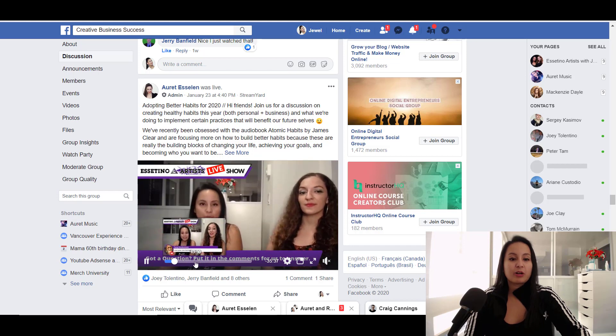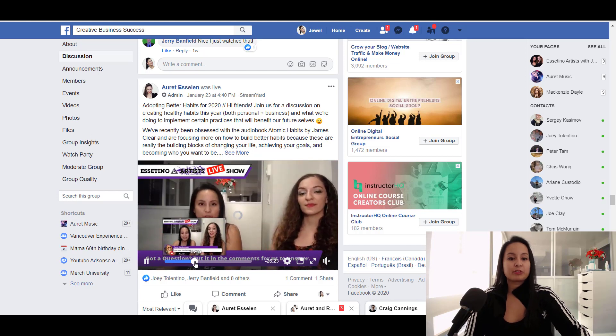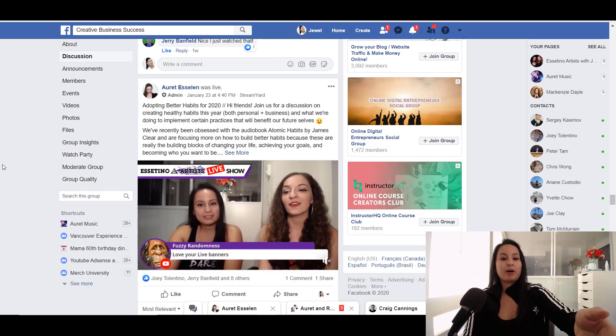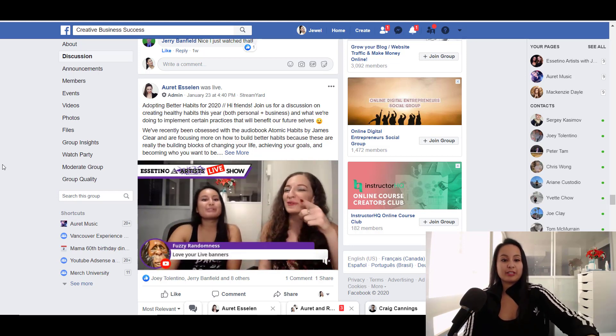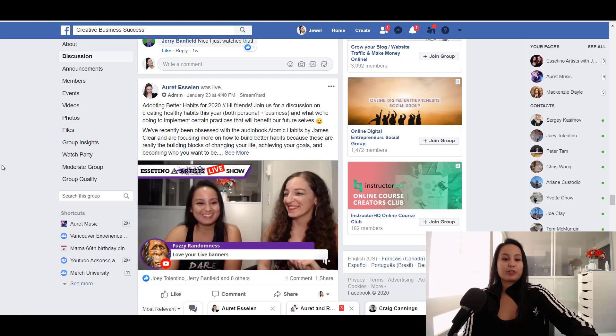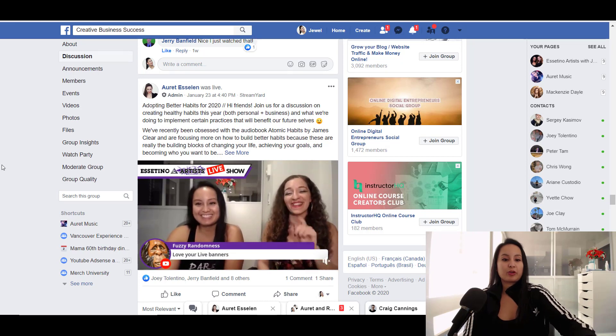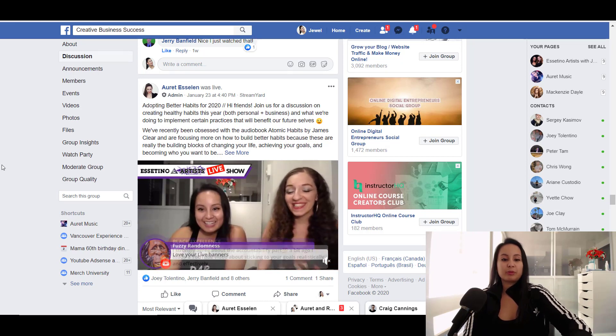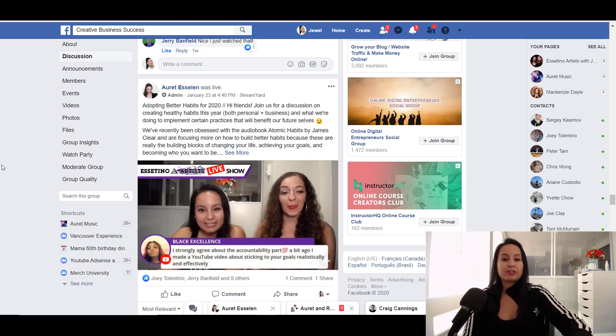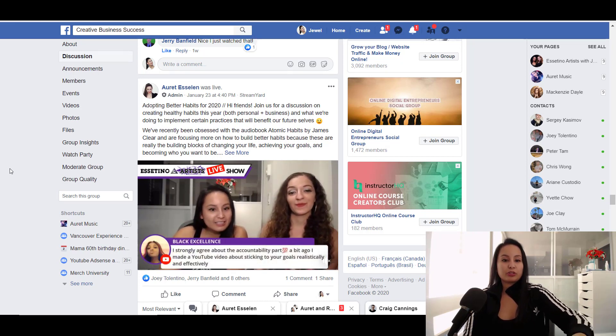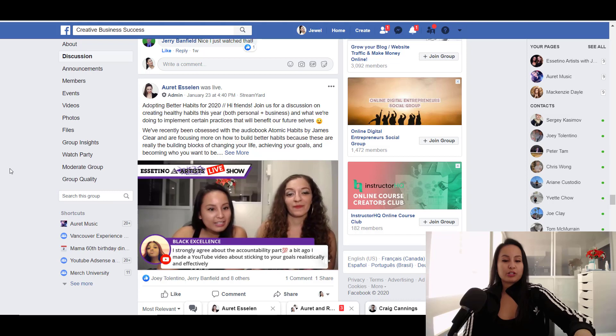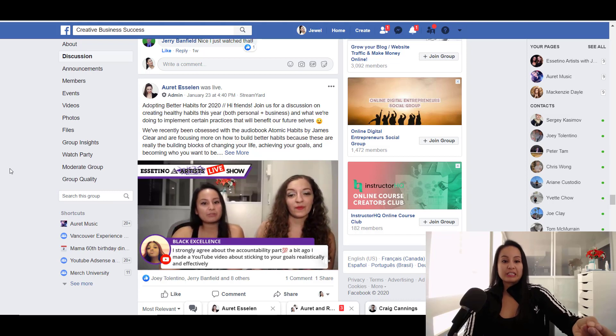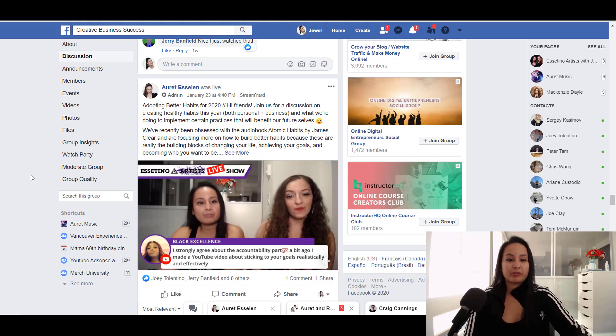You can also have people's comments show up on the screen here. So this was a comment that we got from YouTube from someone. And you're able to show that up on the screen. And it looks really clean and professional.